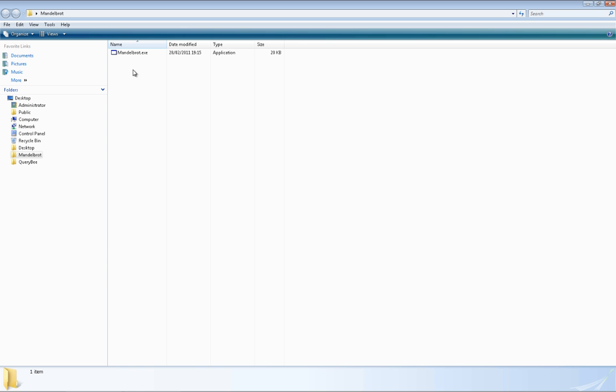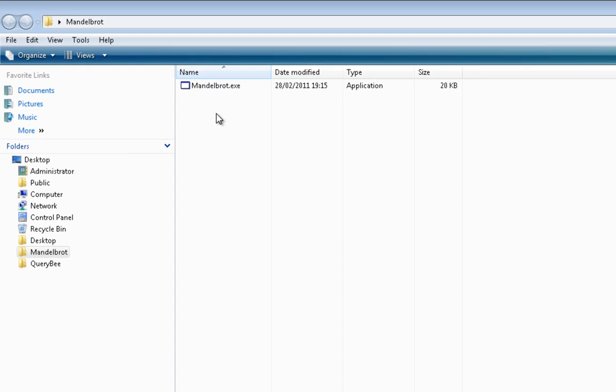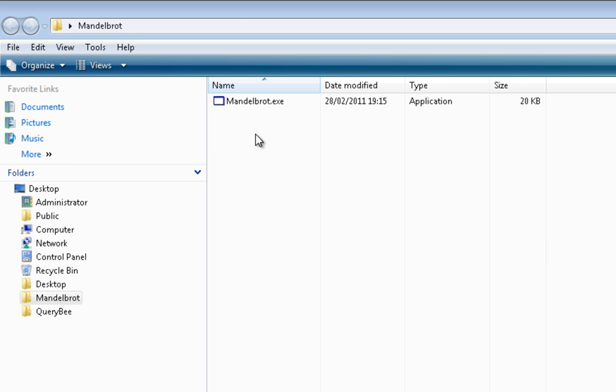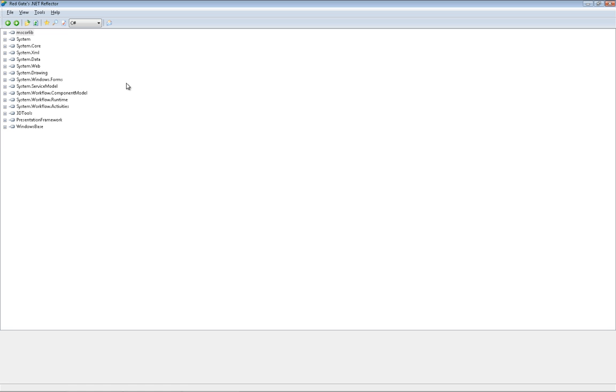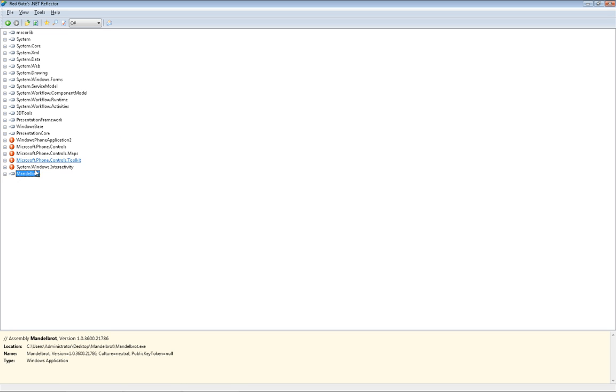Here we have a simple executable file called Mandelbrot, which generates an image of the Mandelbrot set. Using a tool like .NET Reflector, we can open the application and easily browse through the application's inner workings, generating code virtually identical to the original source code.